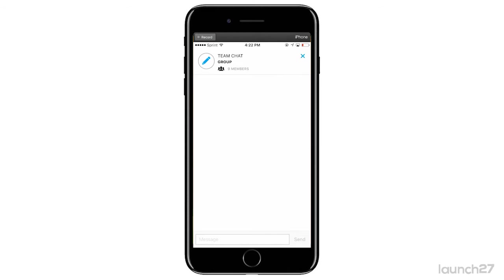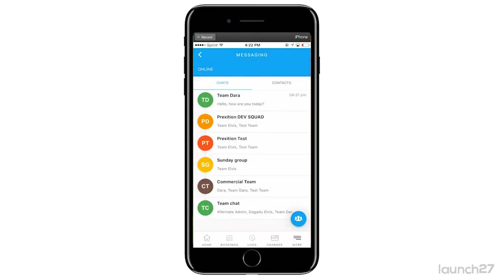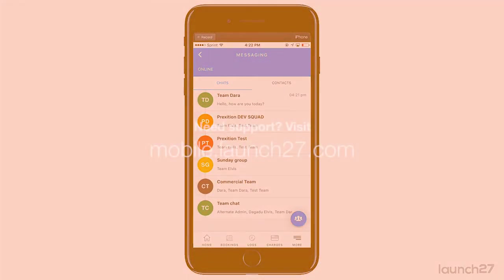Admins can message admins, teams can also message teams, and it's all there for you right in the Launch 27 app.